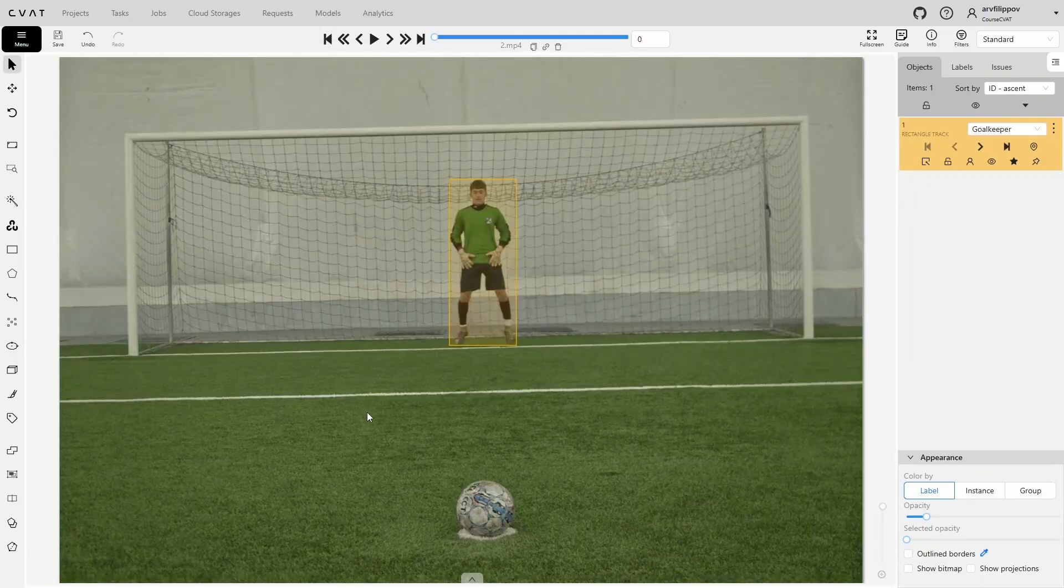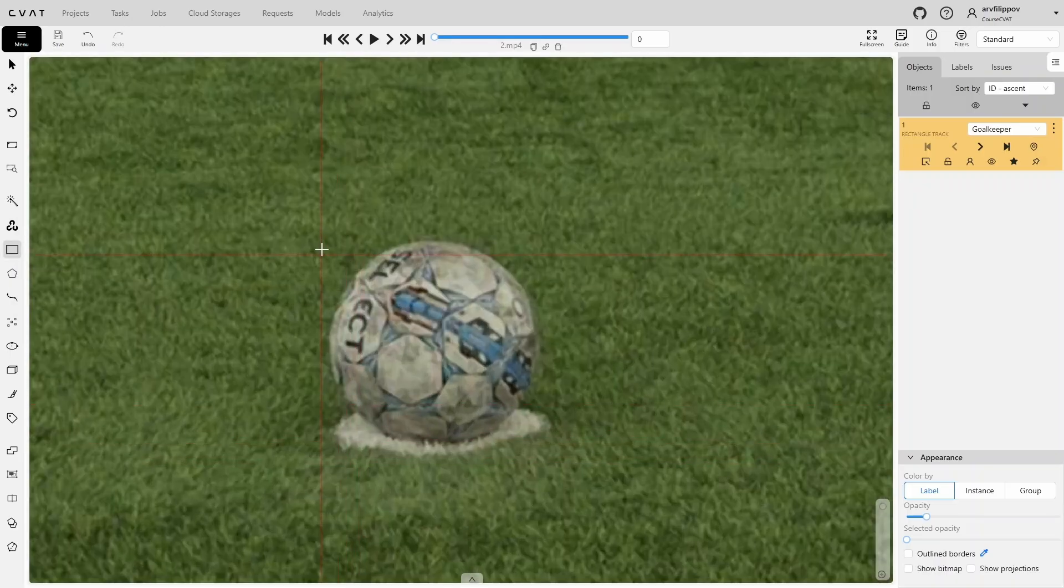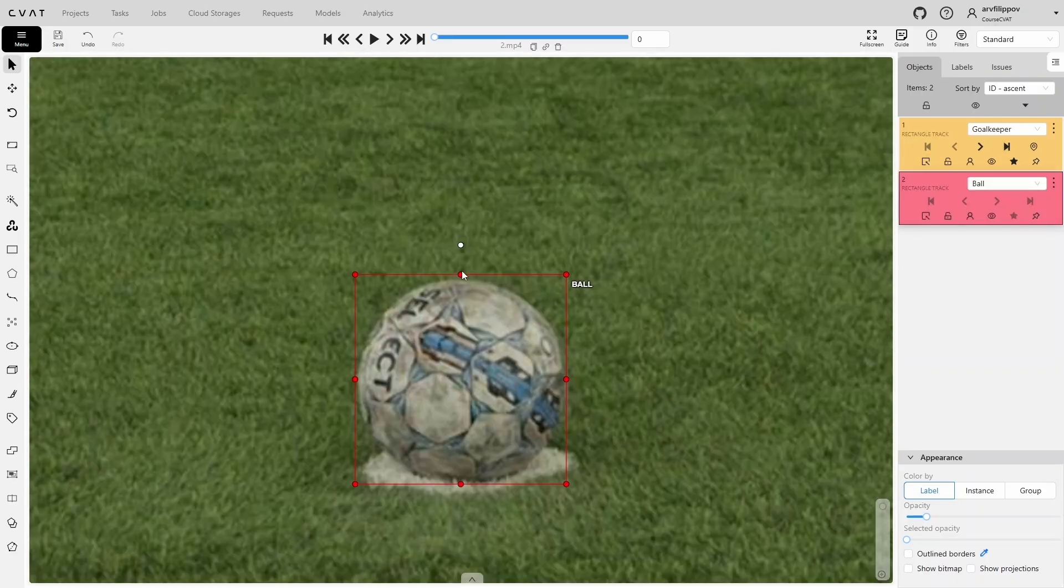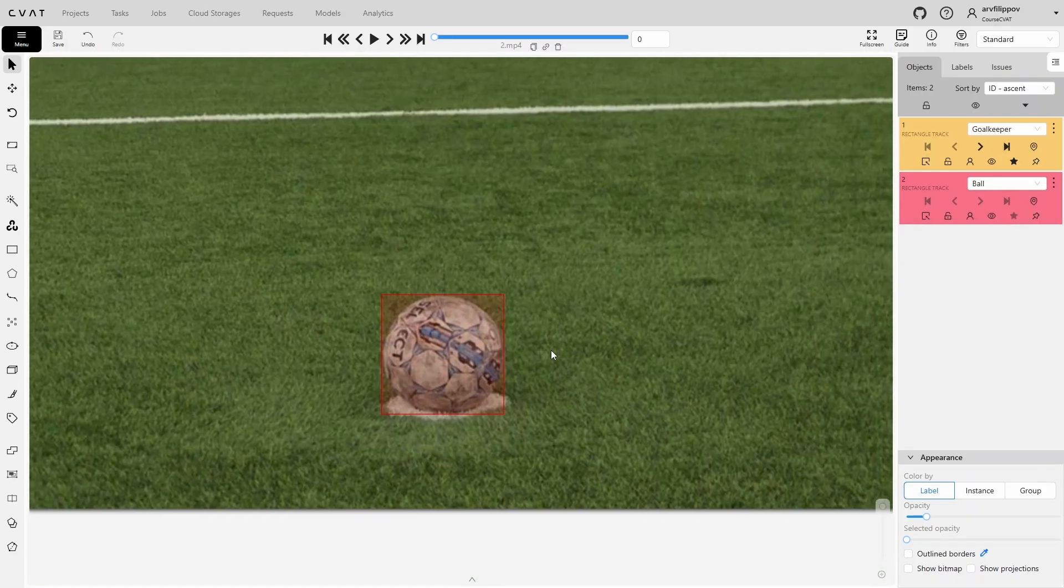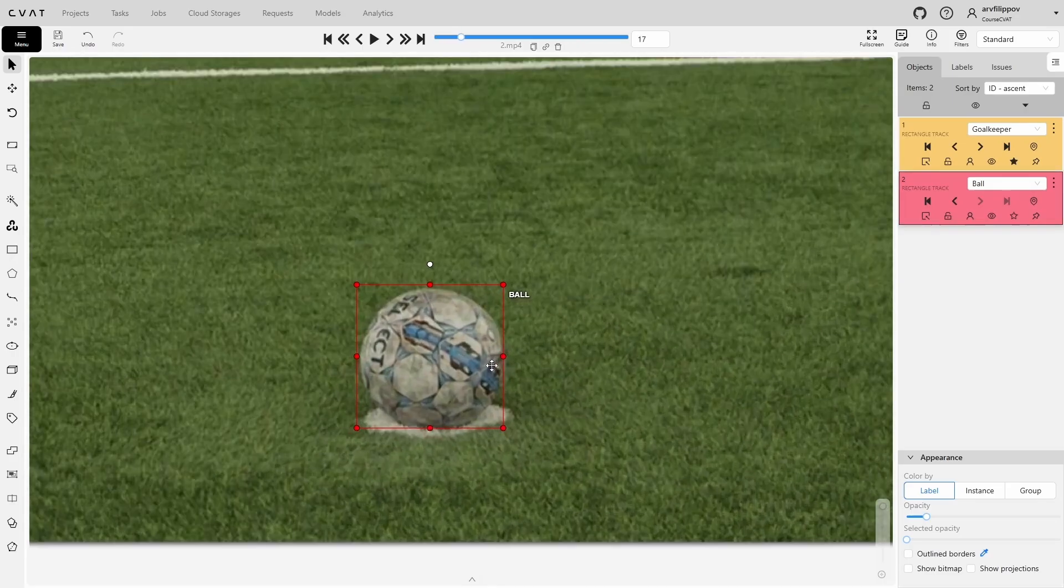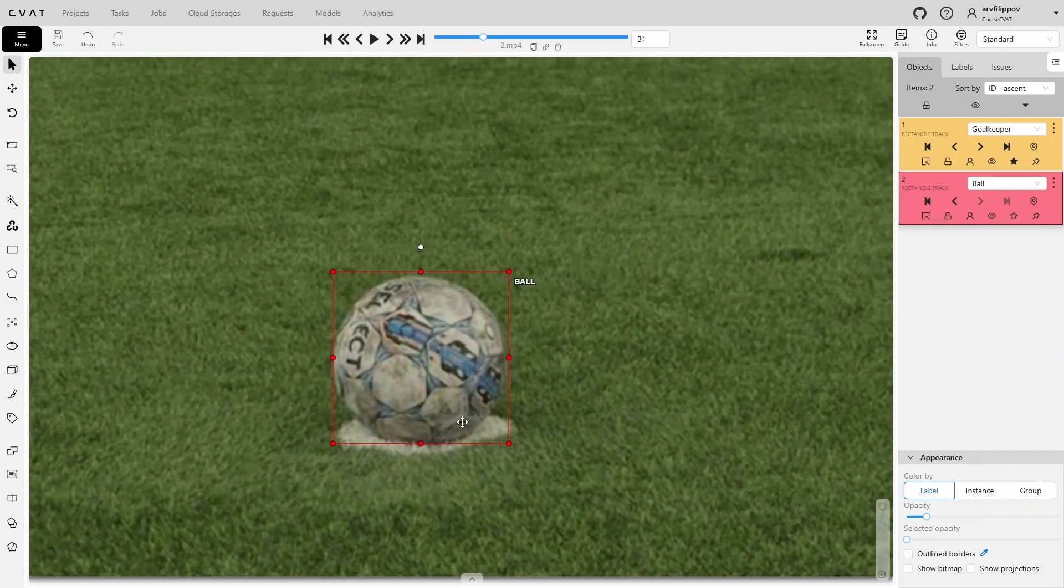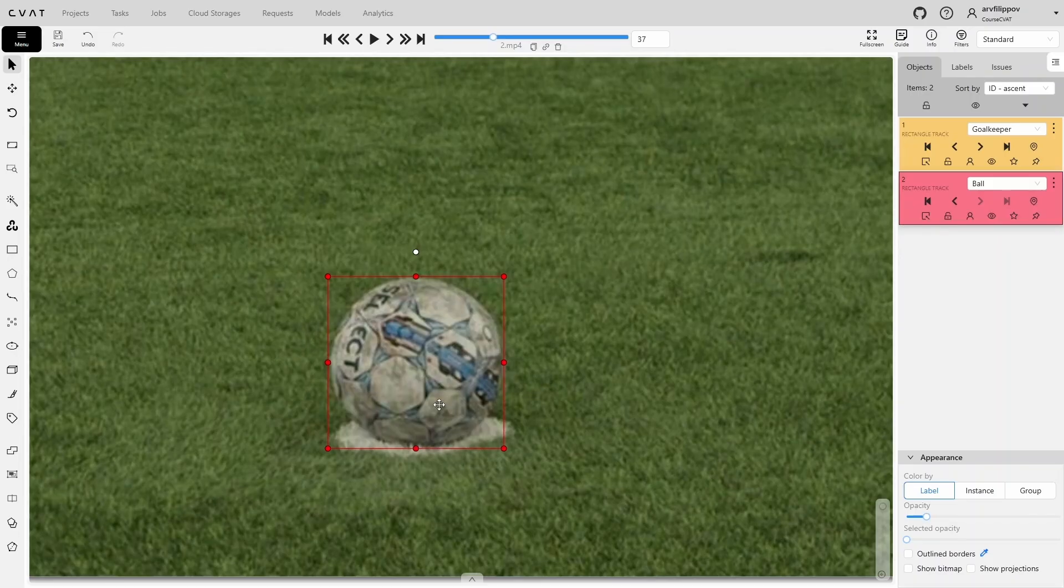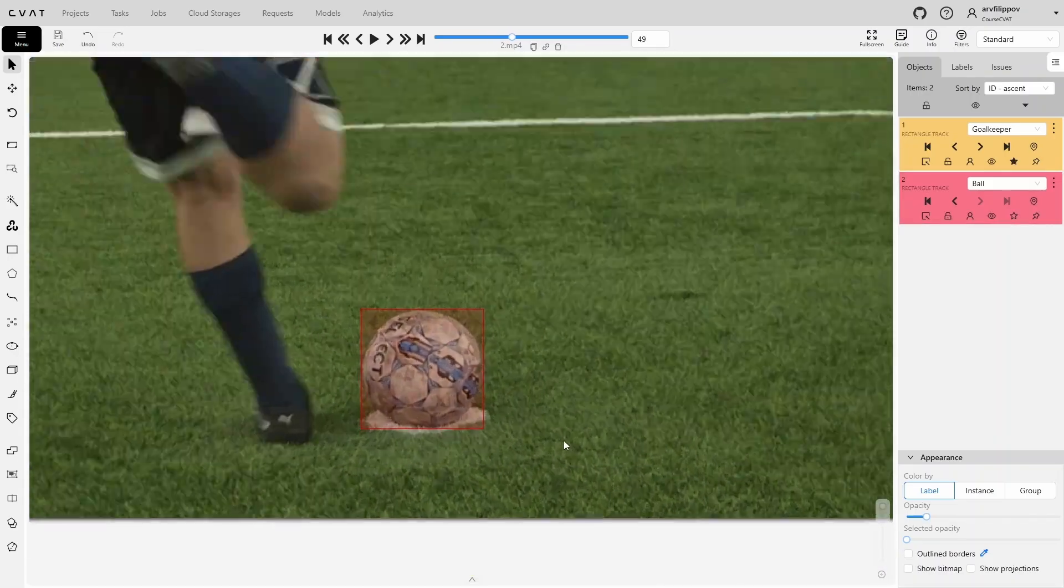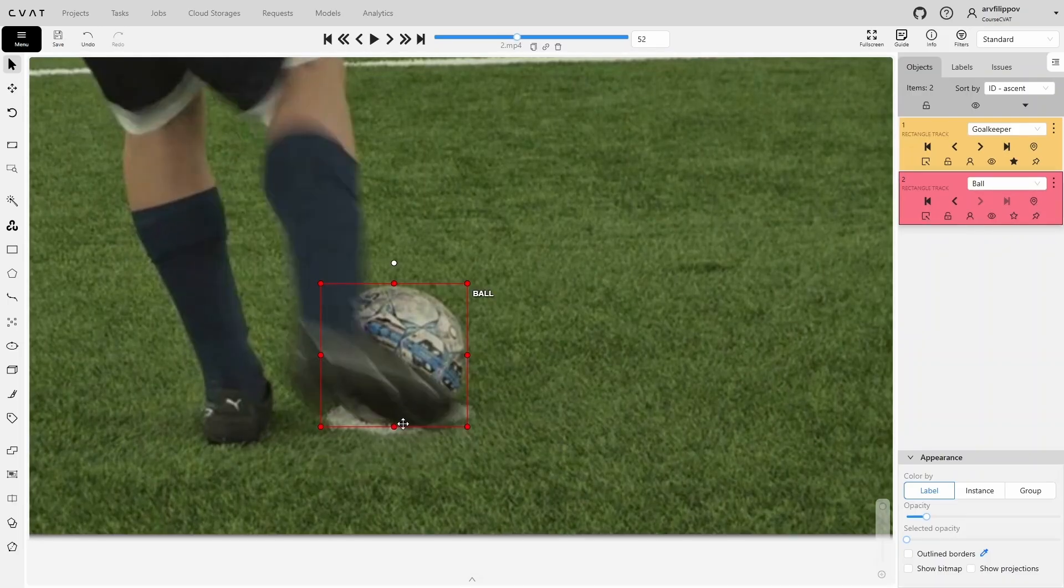Next, we move on to annotating the ball. The camera in this video isn't very static, so the bounding box may shift after a certain number of frames. However, since the camera movement is quite smooth, we can switch several frames ahead to adjust the bounding box. This means we switch frames until the shift of the bounding box becomes noticeable, and on that frame, we adjust it.